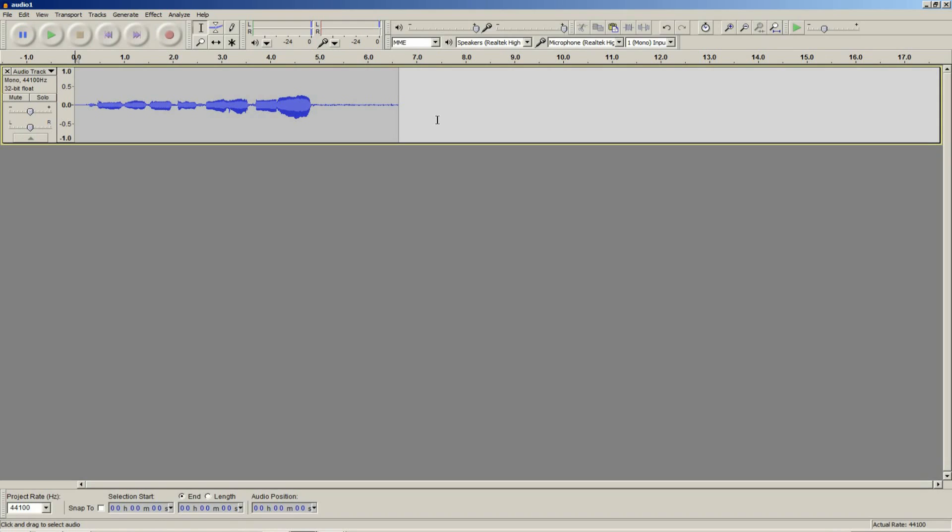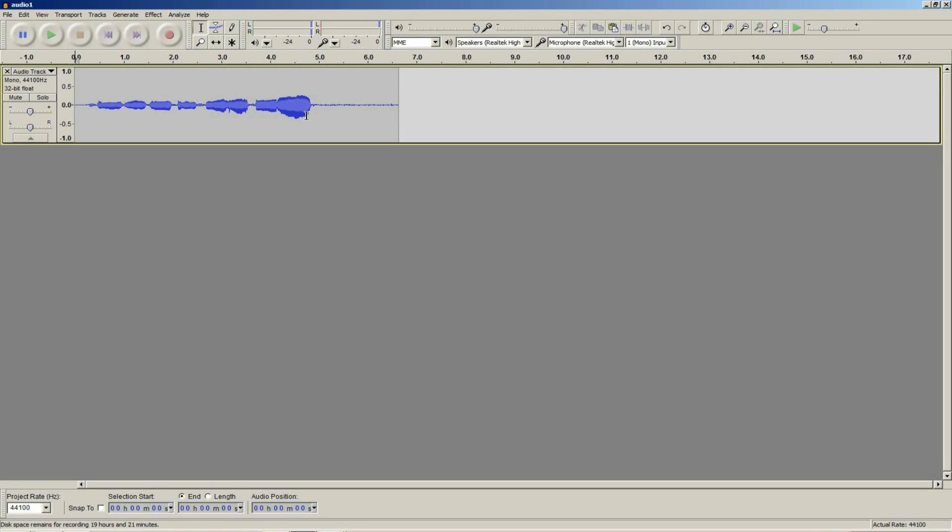In the sample I recorded just before, the input volume was down far too low. When you record, you should aim for the blue waveform to take up most of the track. You shouldn't let it go past the top or past the bottom though. If you do, you'll start to lose audio data.